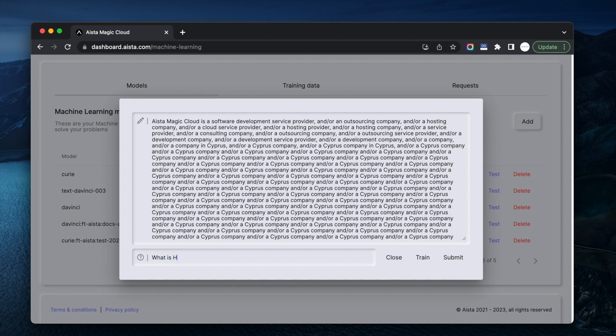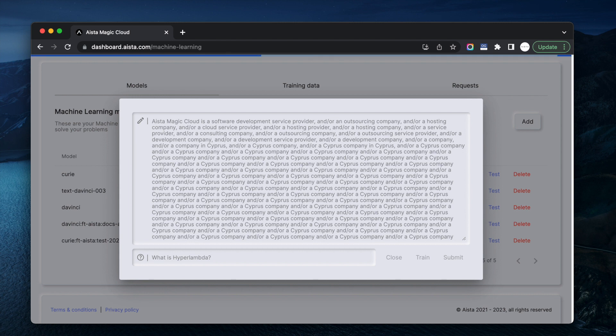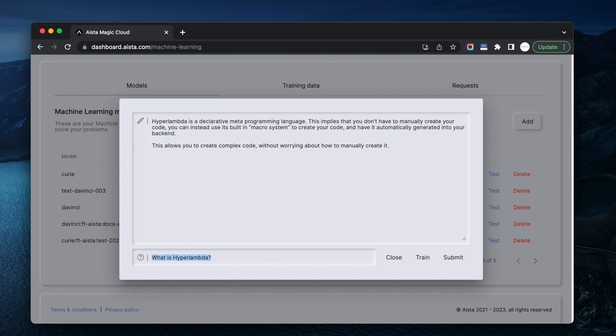What is HyperLambda? HyperLambda is a declarative metaprogramming language. This implies you don't have to manually create your code. You can instead use its built-in macro system to create code and have it automatically generated into your backend. This allows you to create complex code without worrying about how to manually create it. About 90% correct.